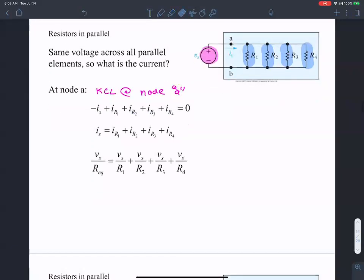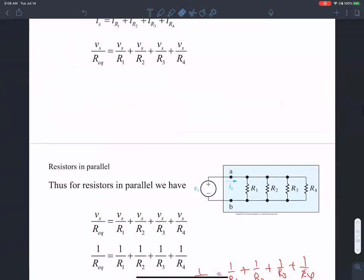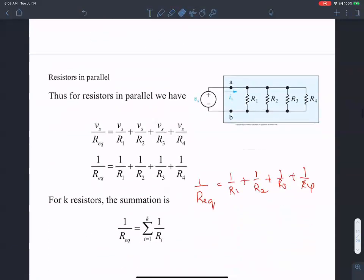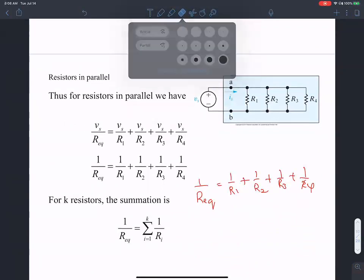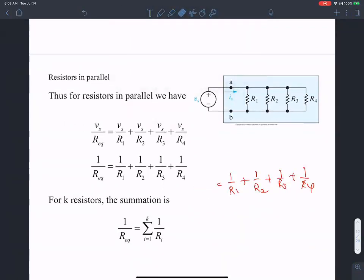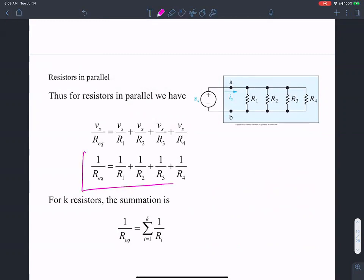By applying KCL at node A, we arrived at the equivalent resistance for four resistances in parallel.